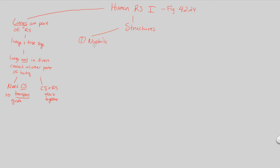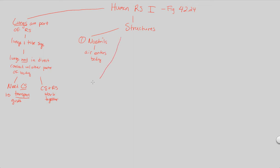So the nostrils are, of course, a part of your nose. And this is essentially the place where air enters the body. And as it enters the body, it has to then go through the nostrils and into the next respiratory structure. And that would be number two.